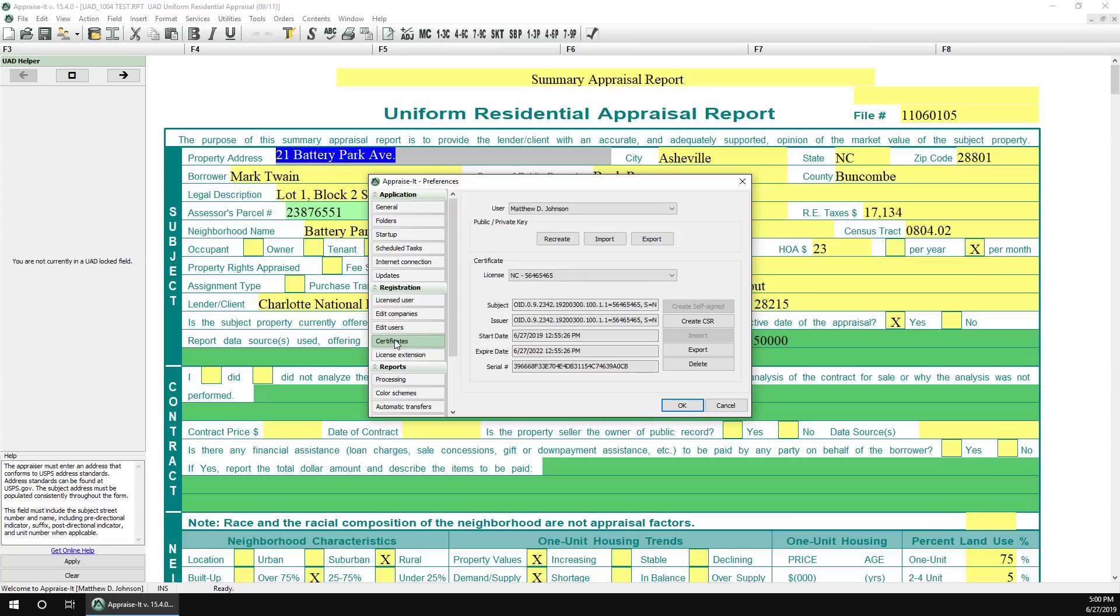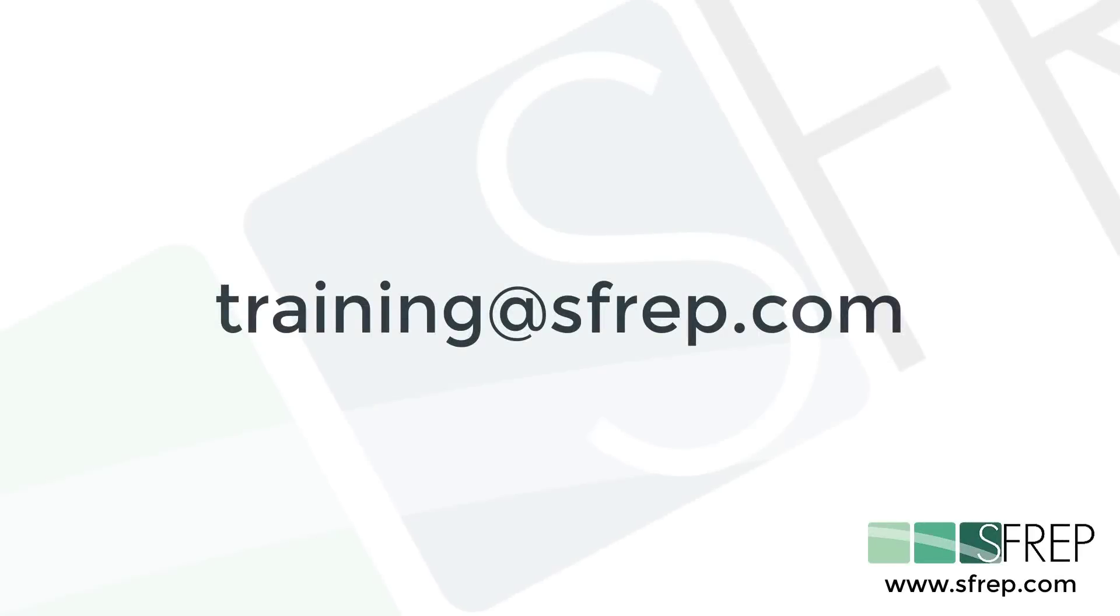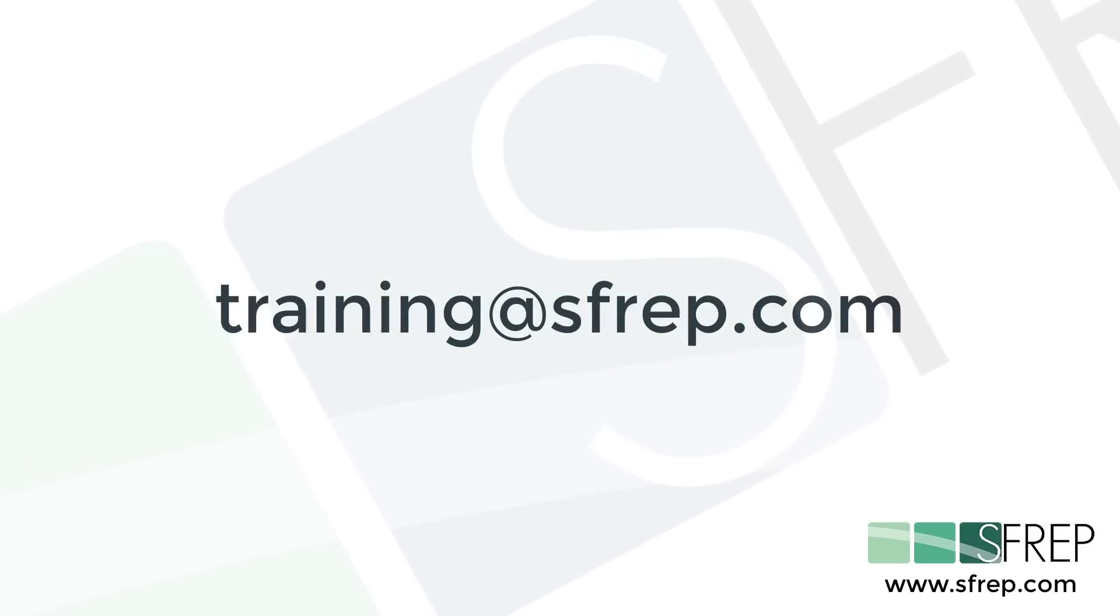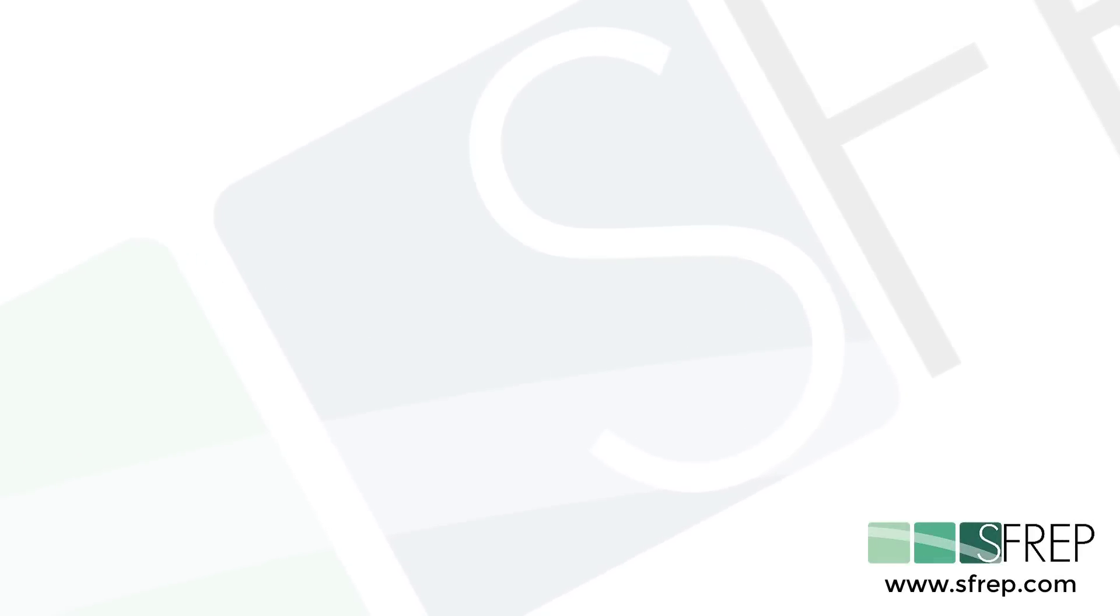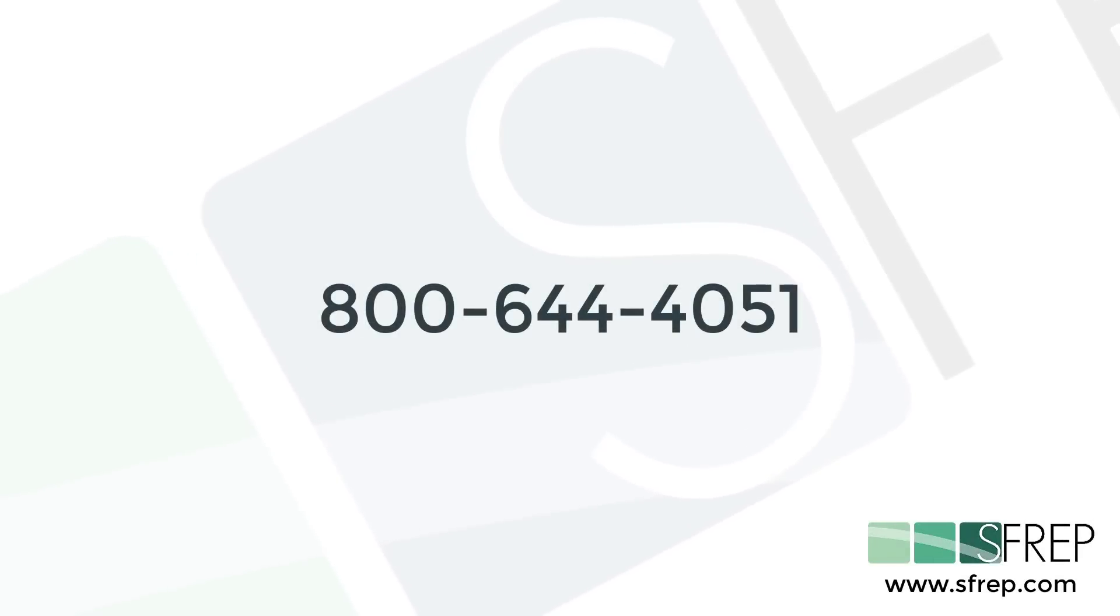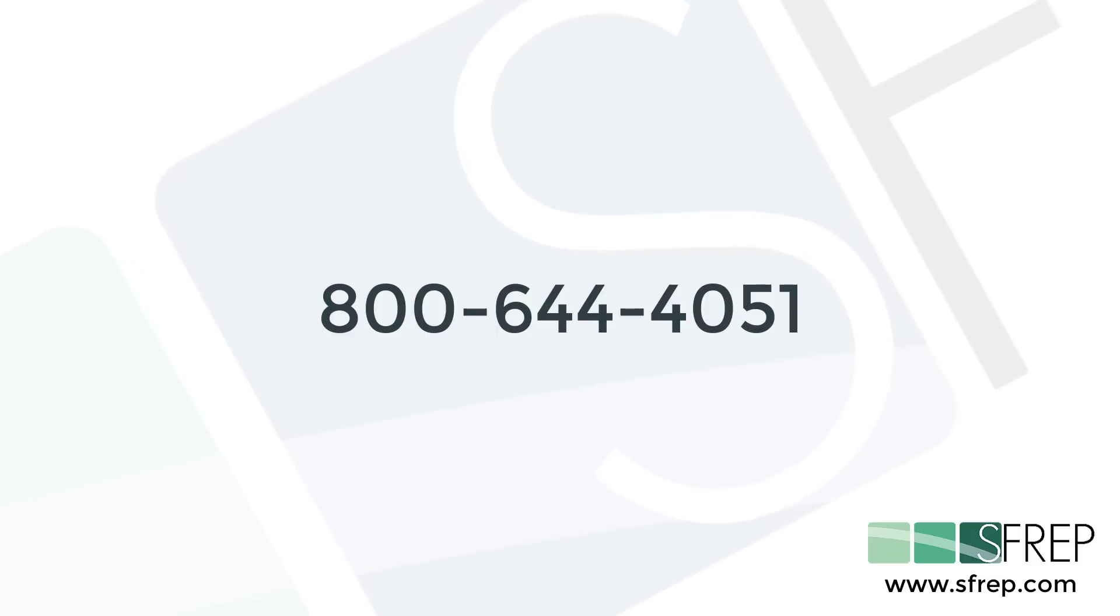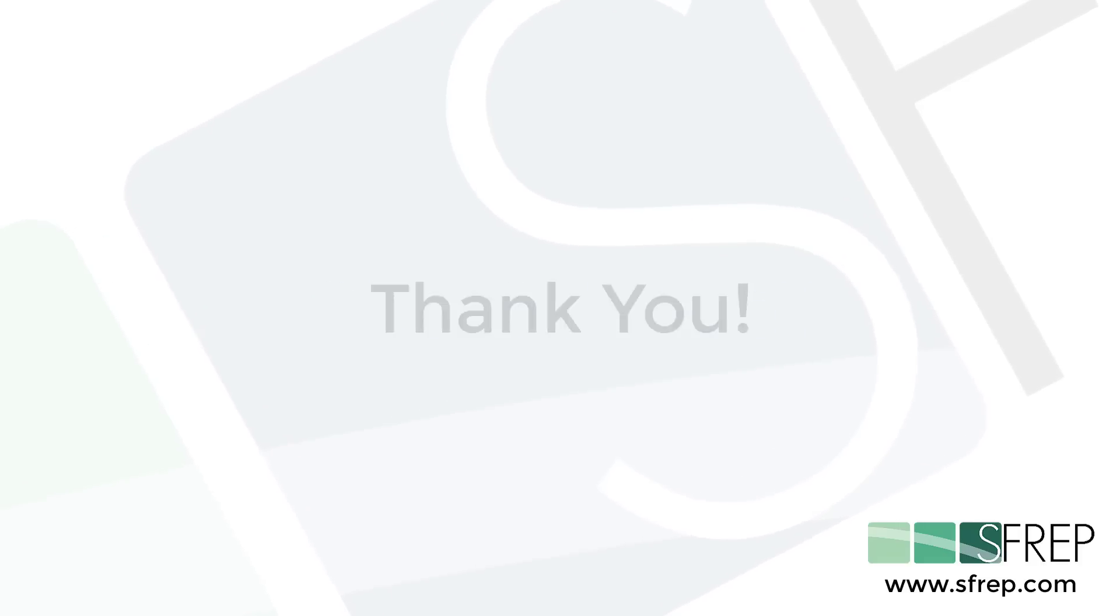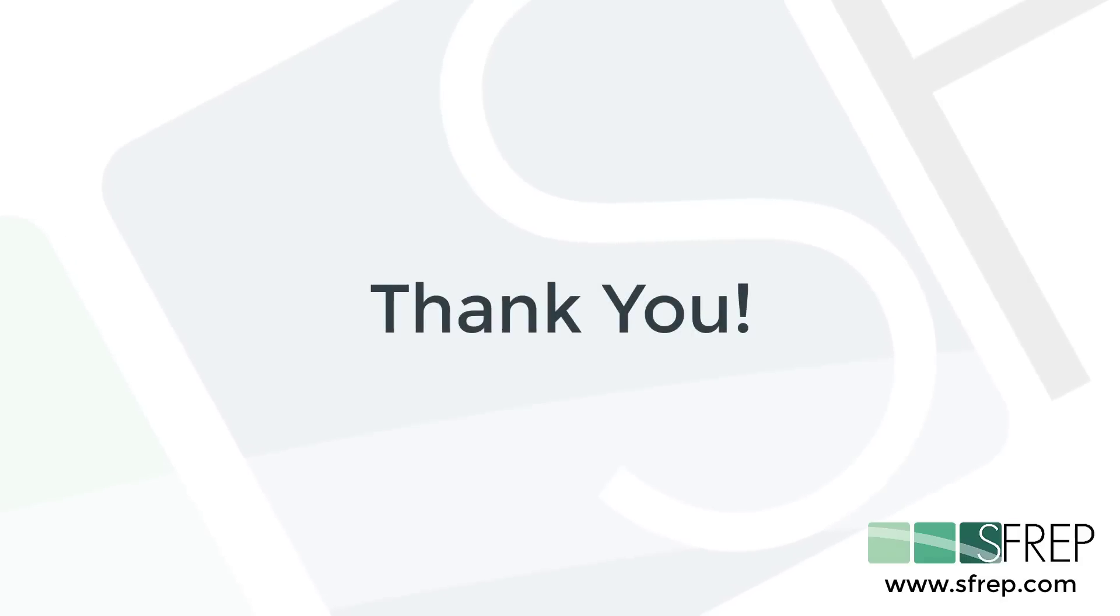So, that's it. As always, if you have any questions, send an email to training at SFREP.com or contact our technical support at 800-644-4051. Thanks for watching and thanks for being an SFREP customer.